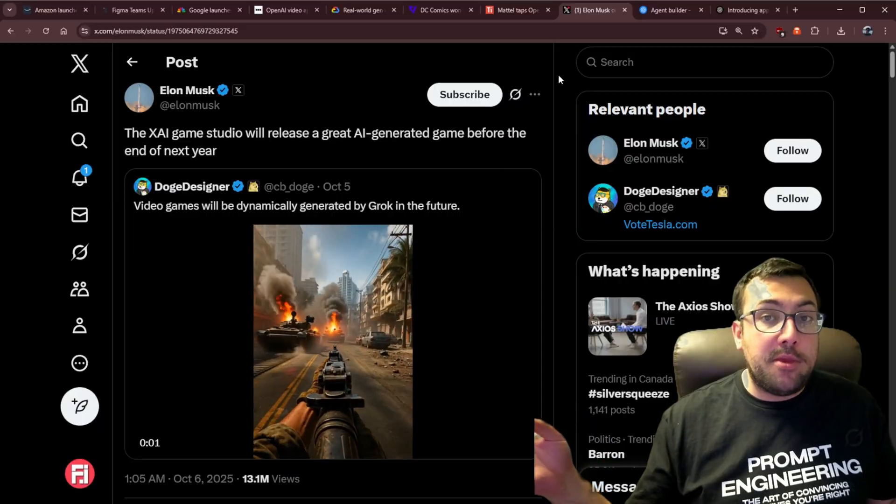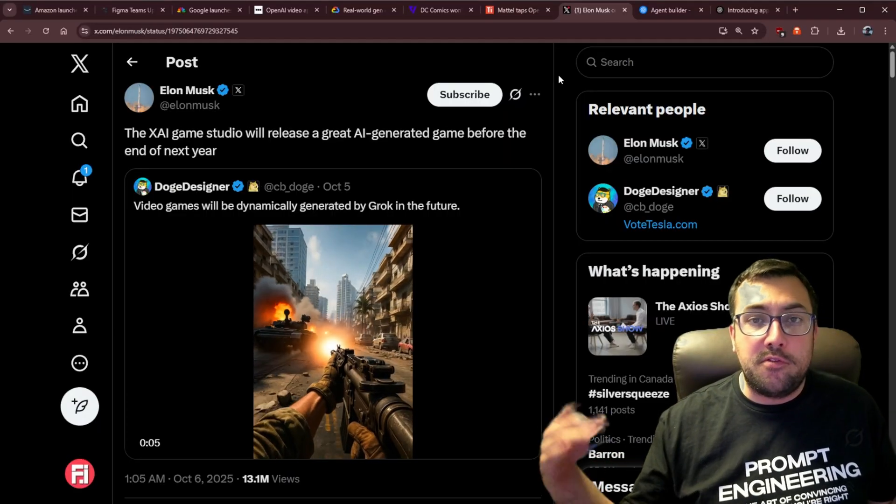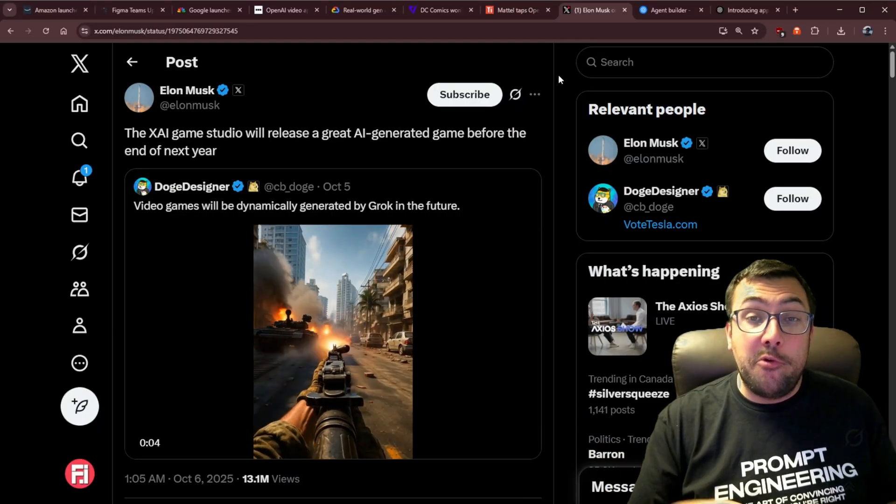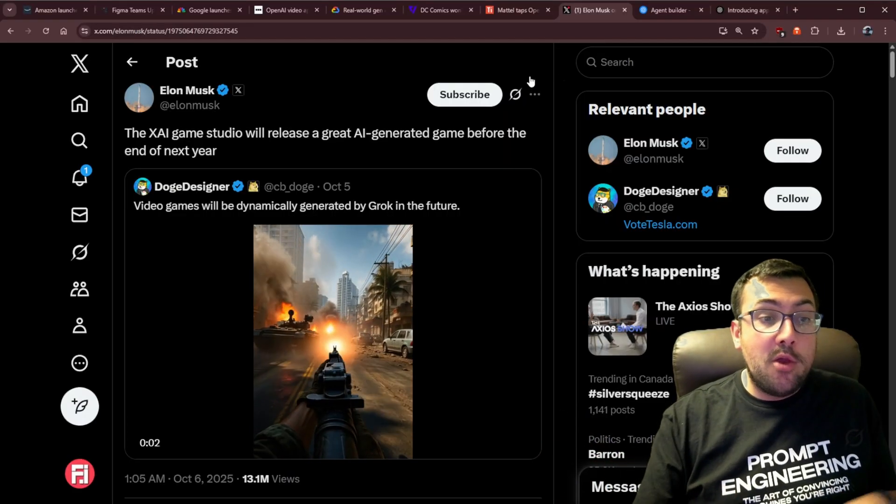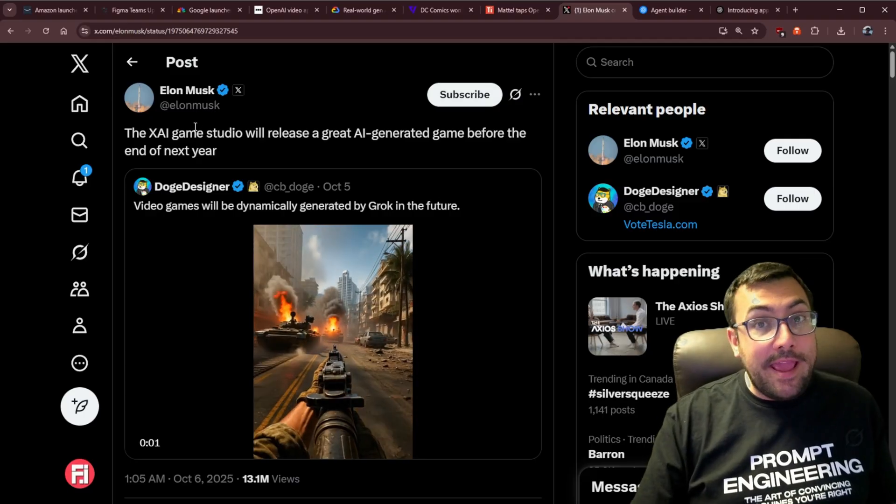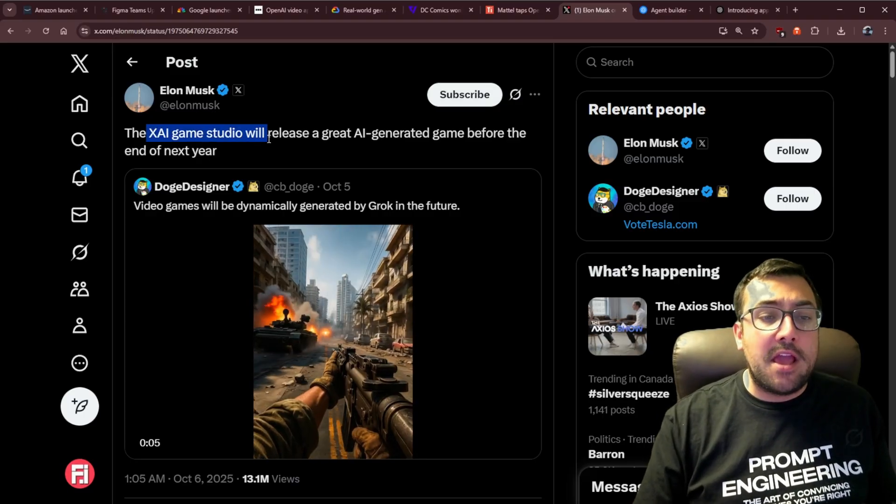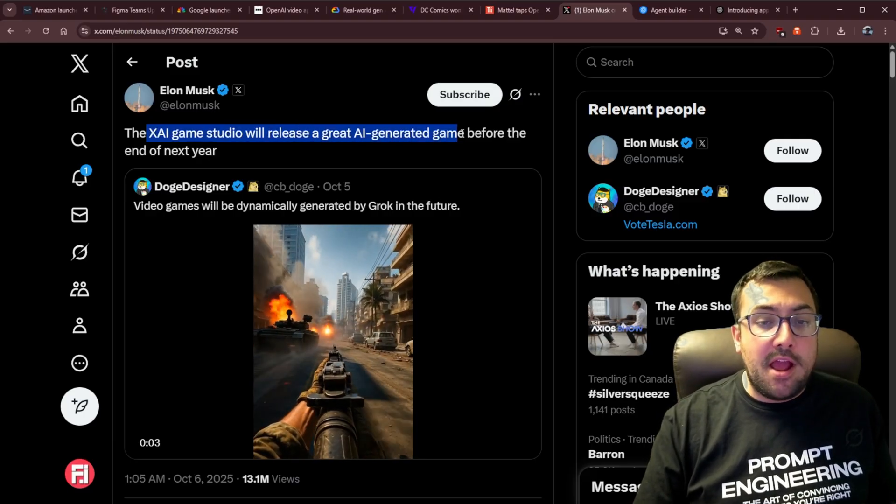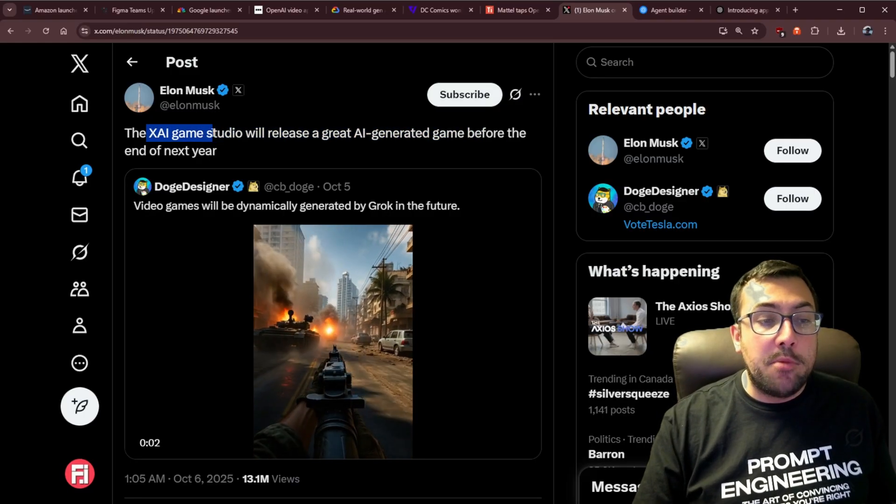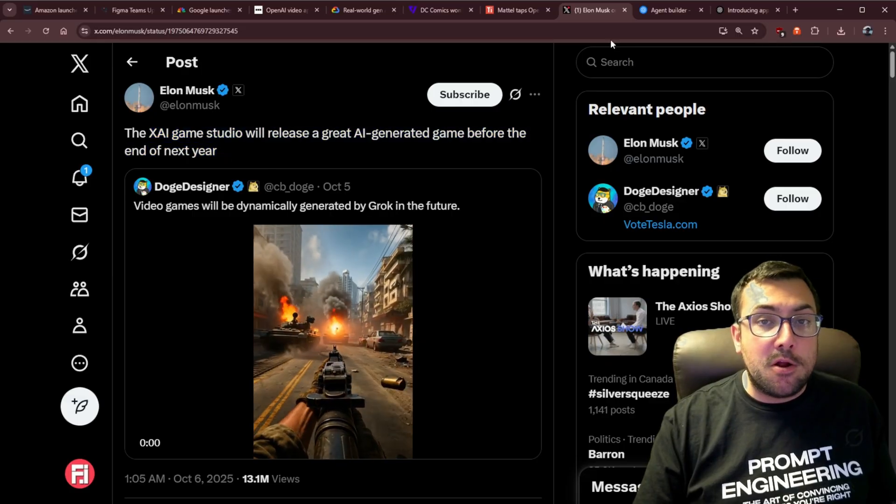Elon Musk wasn't happy that he wasn't really included in last week's news segment. So XAI is stepping up with a game studio. So the XAI game studio will release a great AI-generated game before the end of next year. Now there's actual job listings by XAI to be hired as a video game tutor. The job entails teaching Grok game design, and the pay is $45 to $100 an hour. But that's not it. I forgot. There is one more thing.